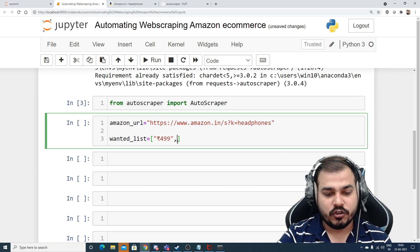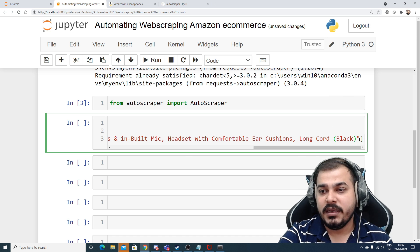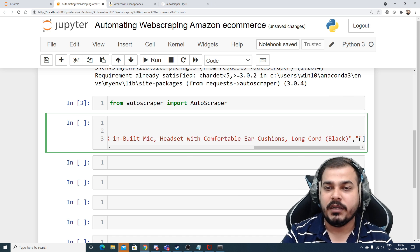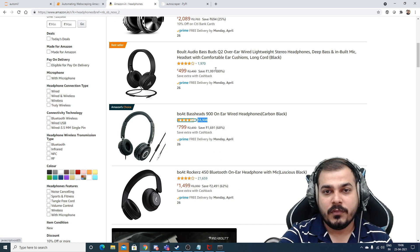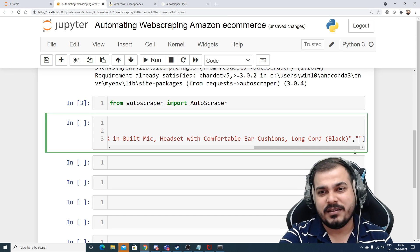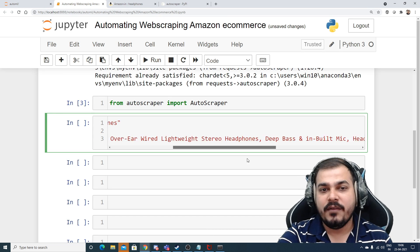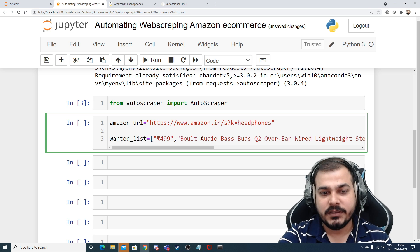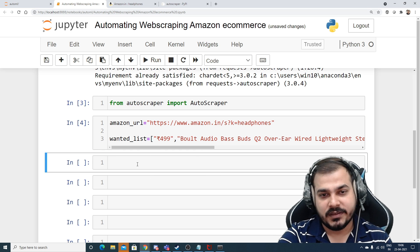The second information will be the title, so I'll copy and paste that. The third information I want is the star ratings. This is all the information I actually want from this. I'll execute this — this is my Amazon URL — and now let's try to build an AutoScraper for this specific URL.